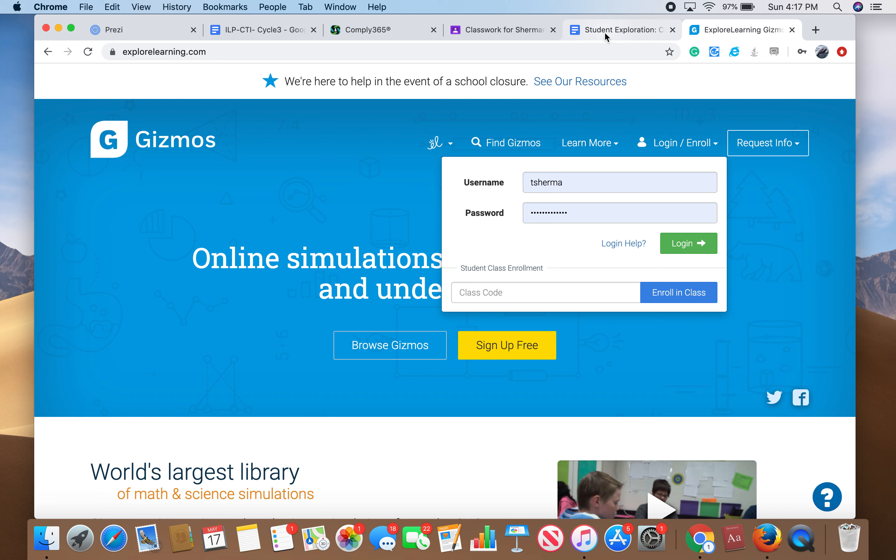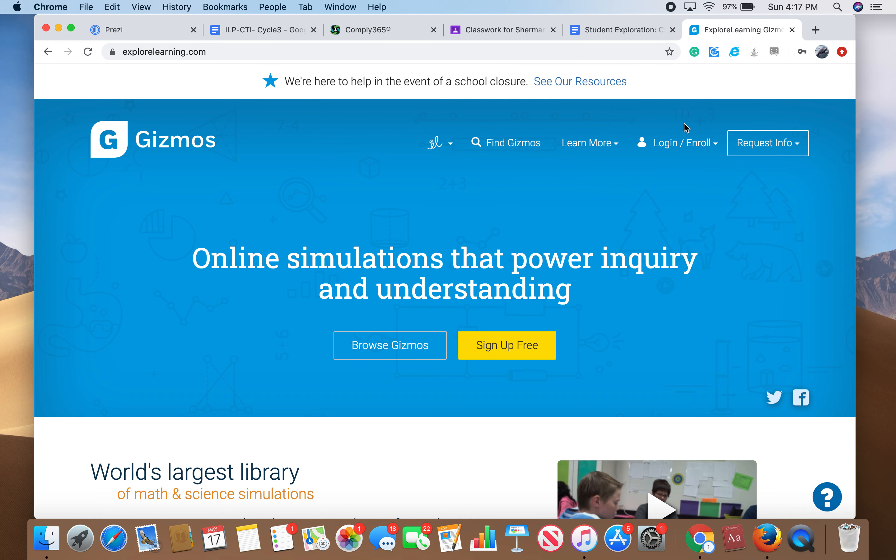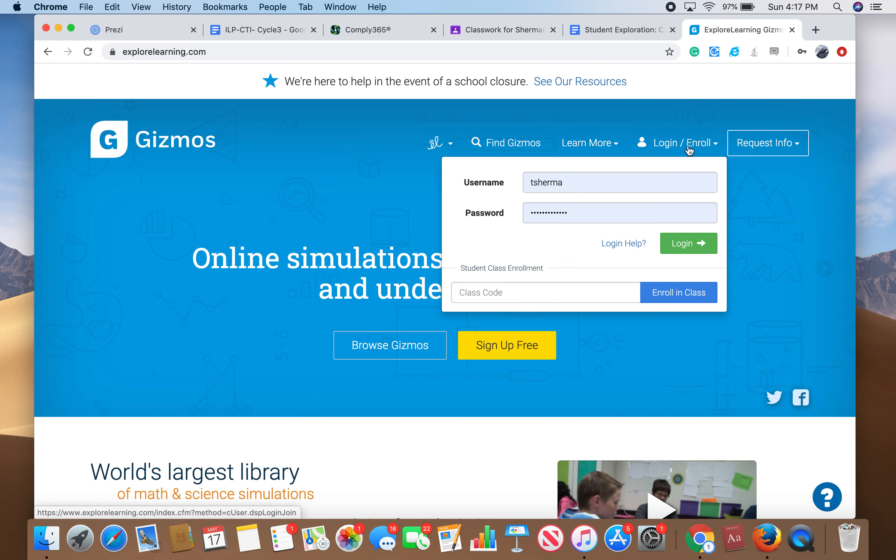Let me walk you through how to do it. Here is the Gizmo homepage. We're going to go to explorelearning.com, and then click Enroll/Log In.